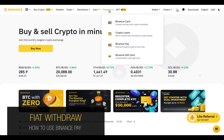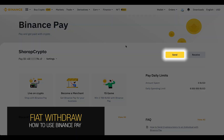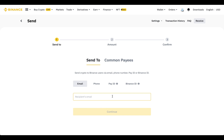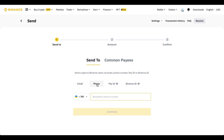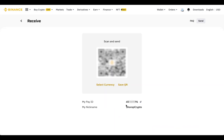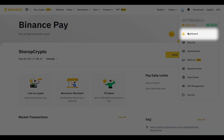Binance Pay can be another cool withdrawal option. You can send money directly to your friend's Binance account using any of four identifiers: email, phone number, Pay ID (which can be found on the main page or in the Receive section), and Binance ID (which is located under your nickname in the dashboard).